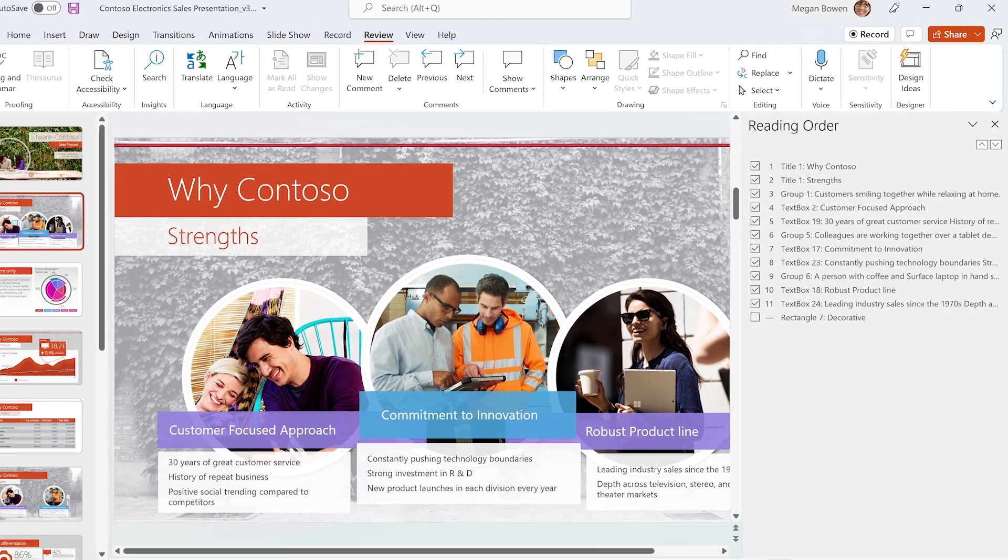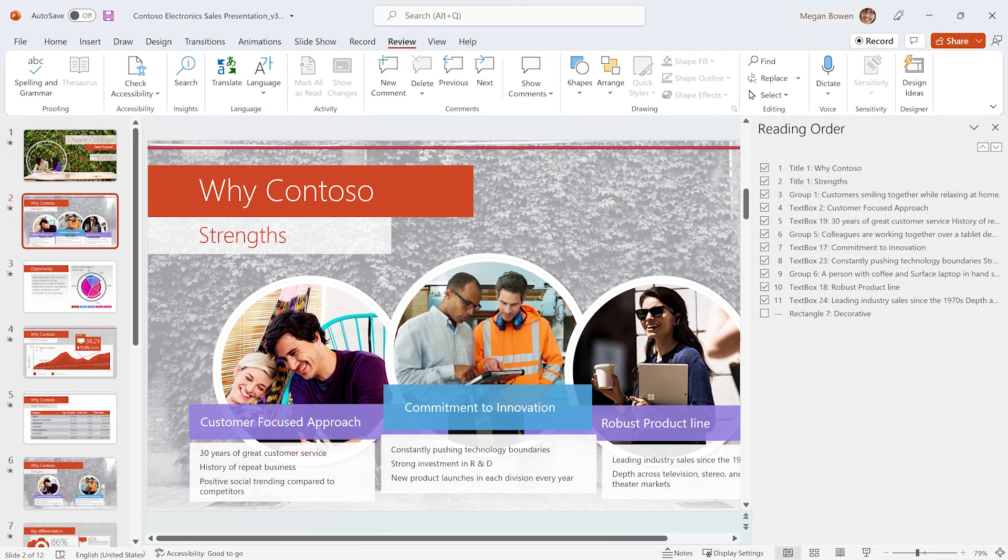Now, screen reader users will read the slide content in the same order as sighted users.